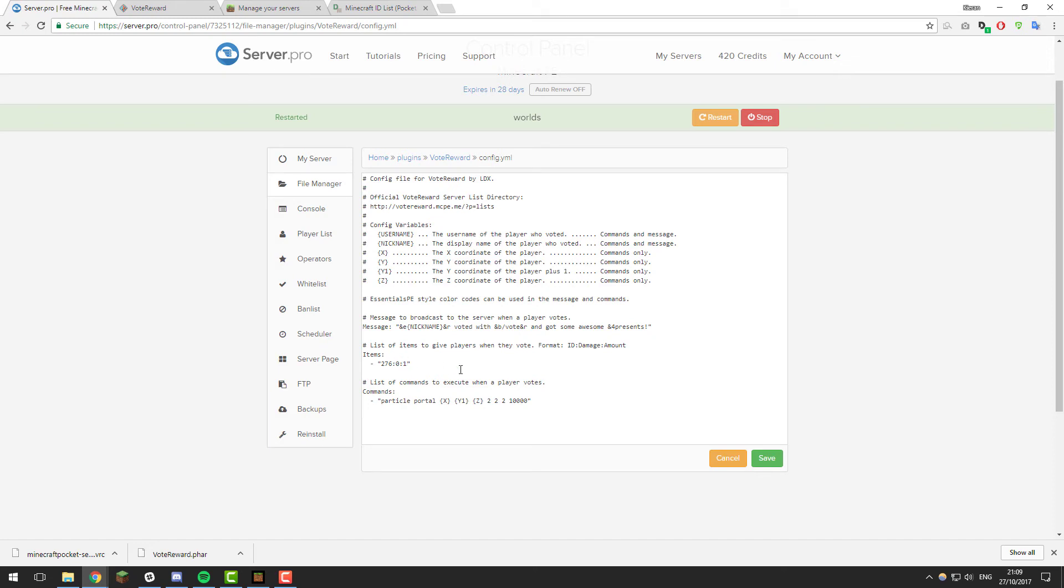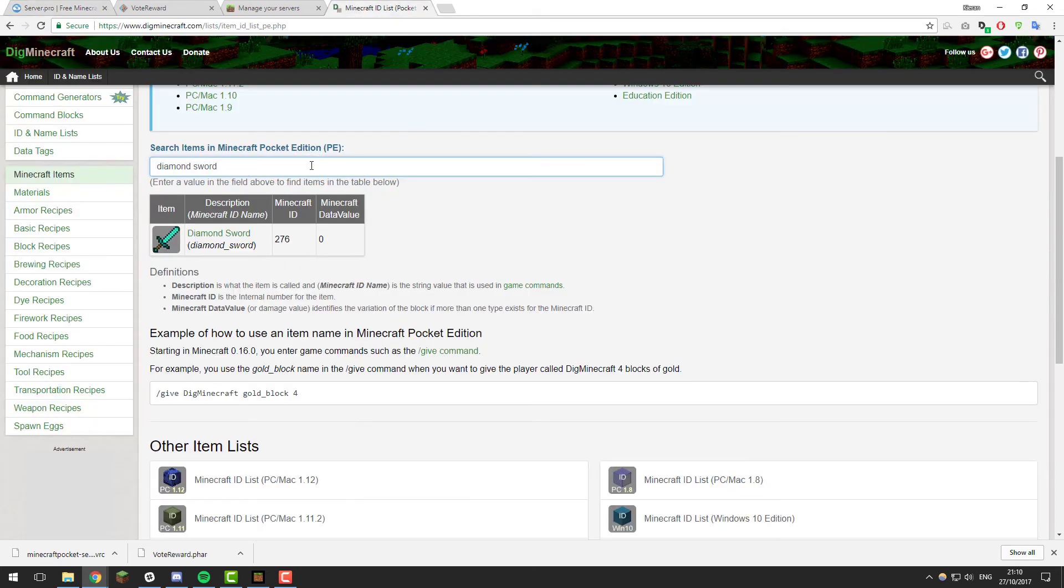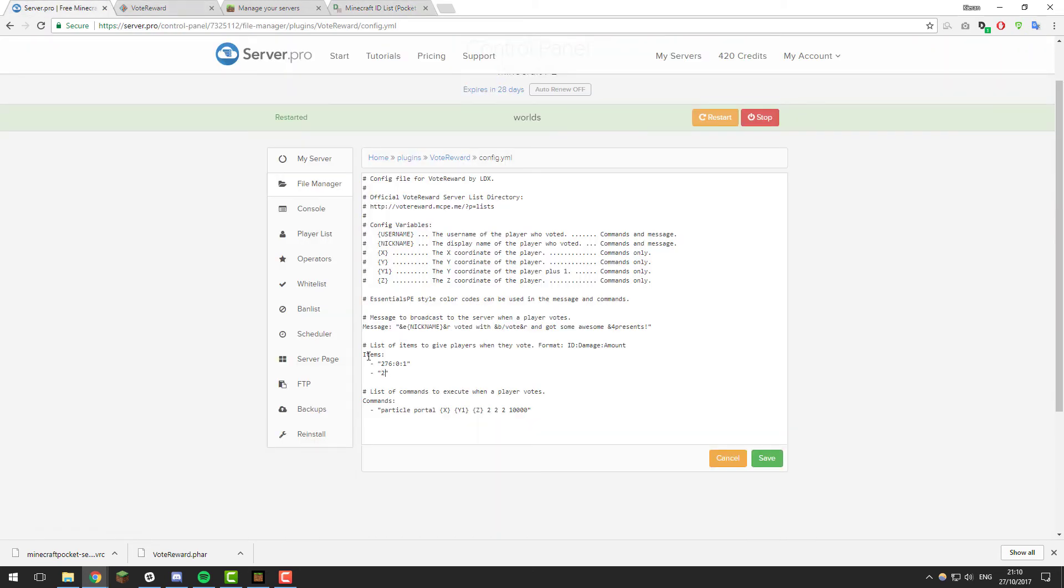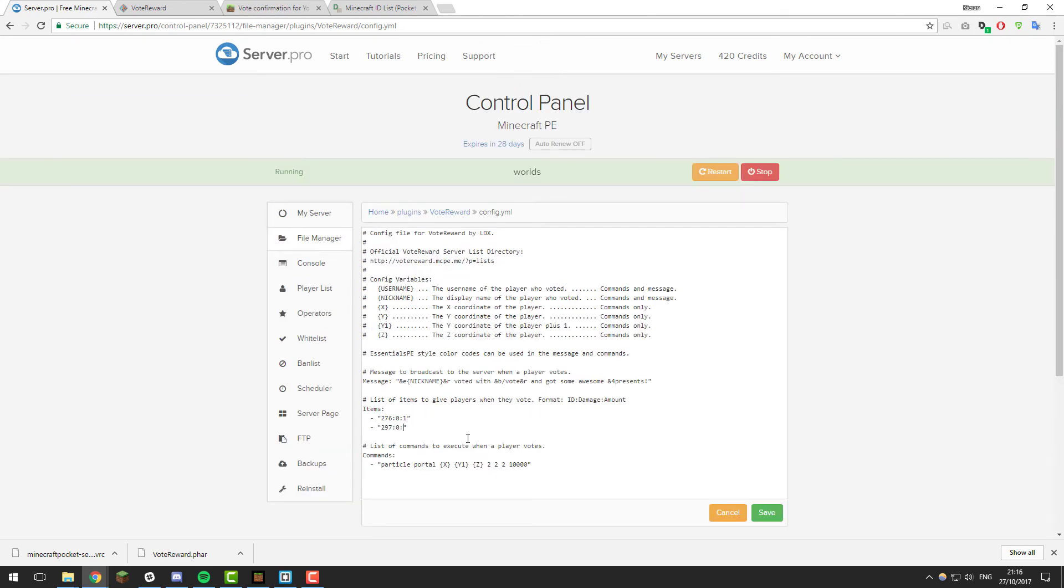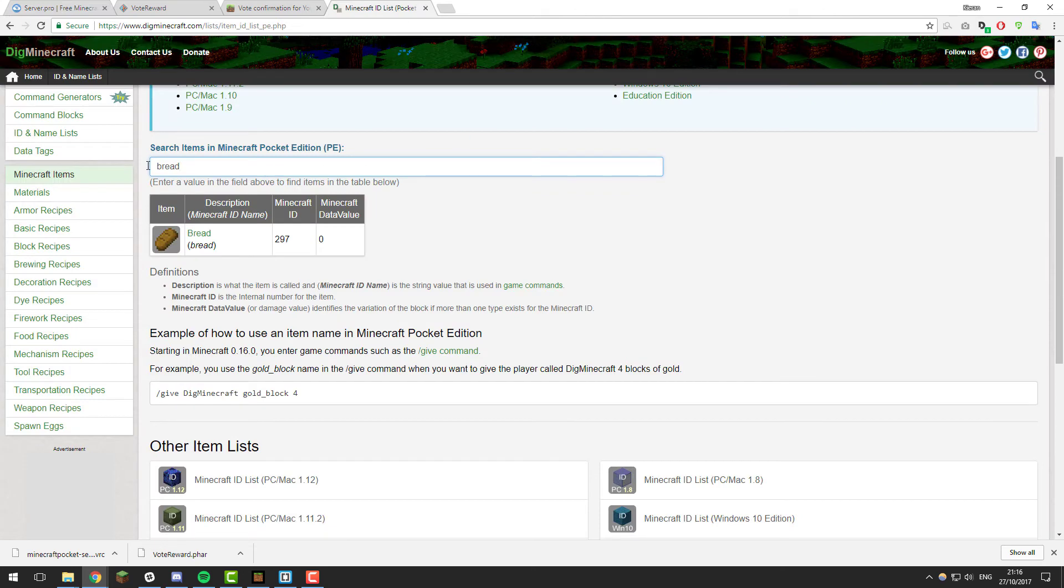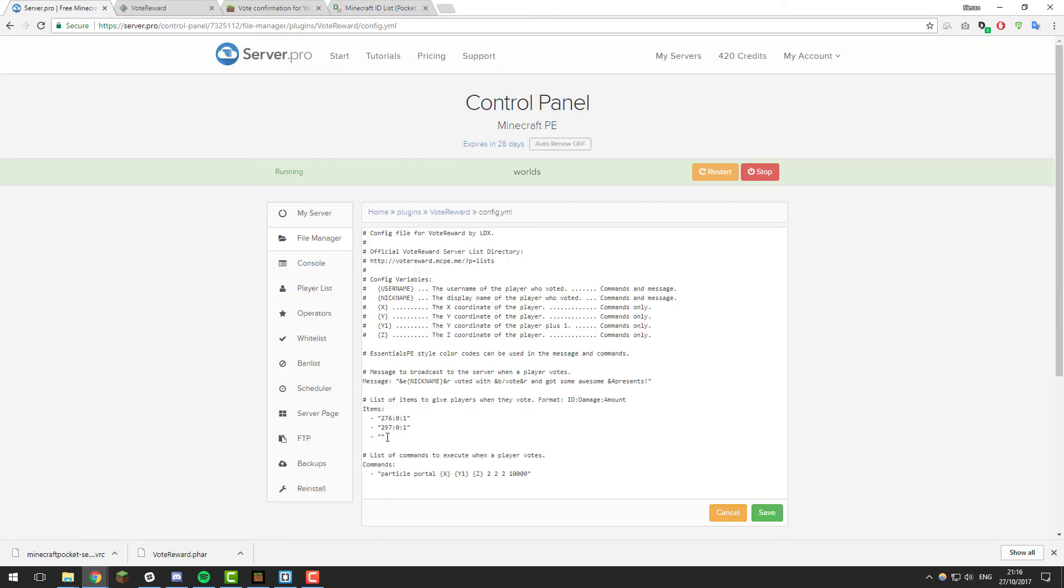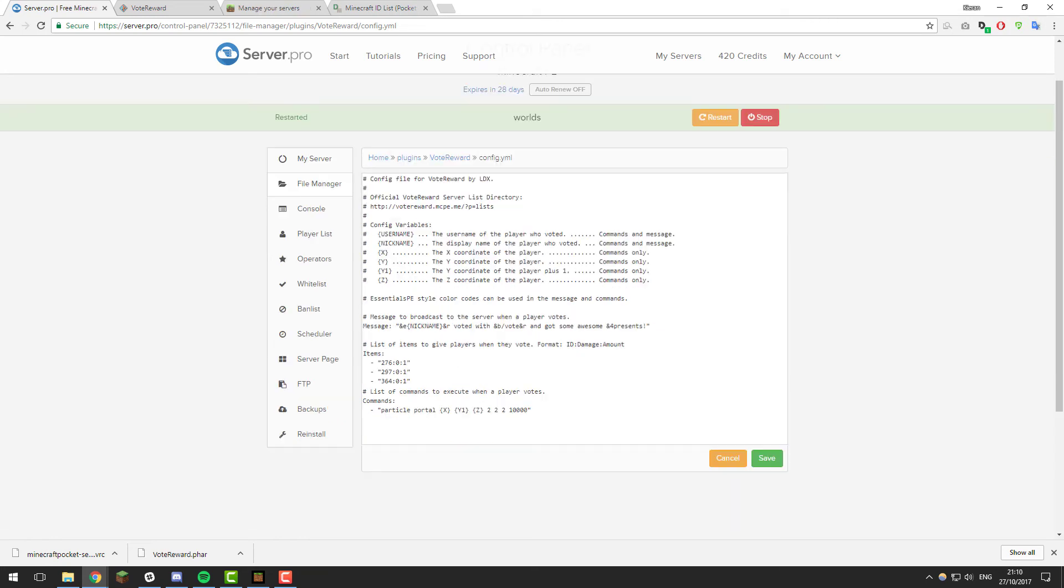Again you can go ahead and list as many items as you want, so you just follow the same format. Let's say we wanted to give them some bread as well. If we search bread, that's 297. So we put 297:0 and then the amount that we want to give them. So let's also give them one bread. And then let's just give them a third item. If we just create a new line and then put two new columns again, if we go back to the ID list, let's give them some steak. Steak is 364, so if we input 364 here :0 and then again let's give them one steak. Feel free to list more items if you want to or use different items. It's completely up to you.